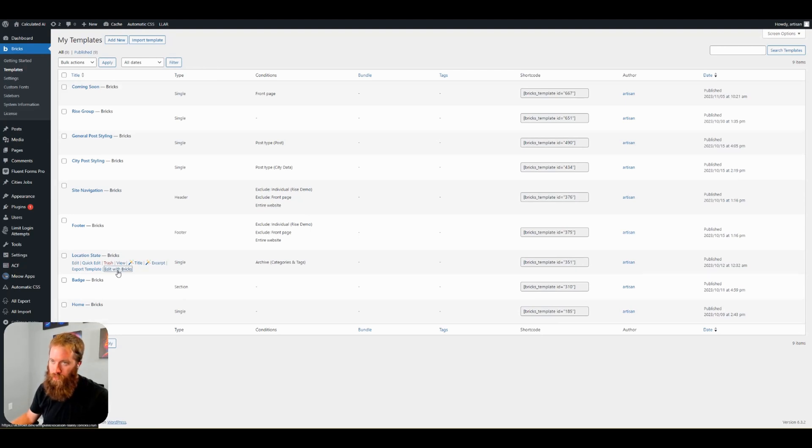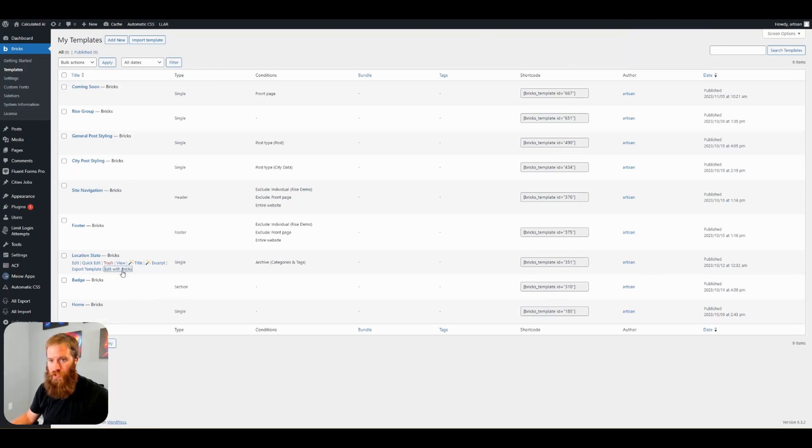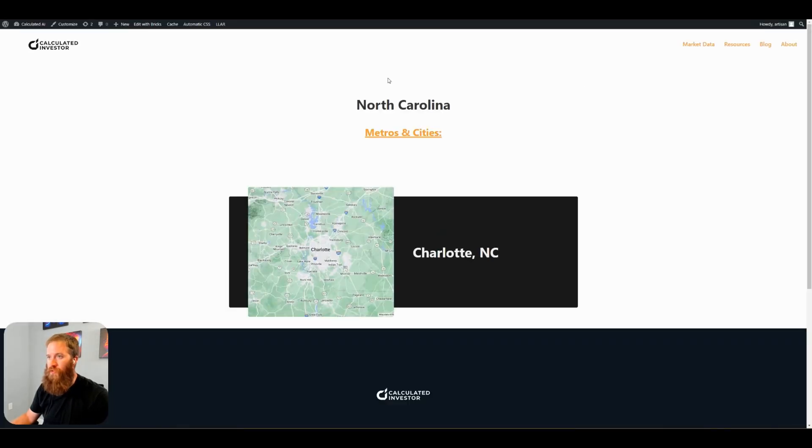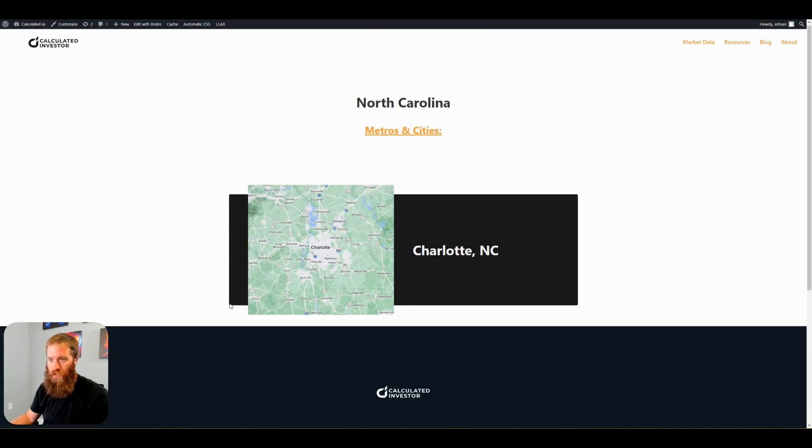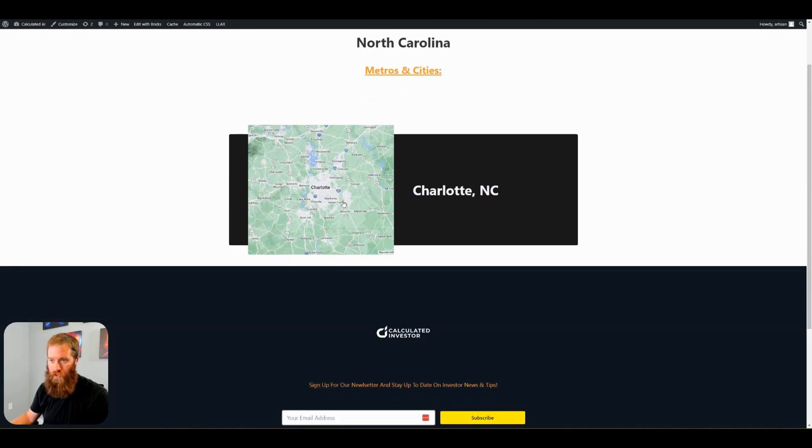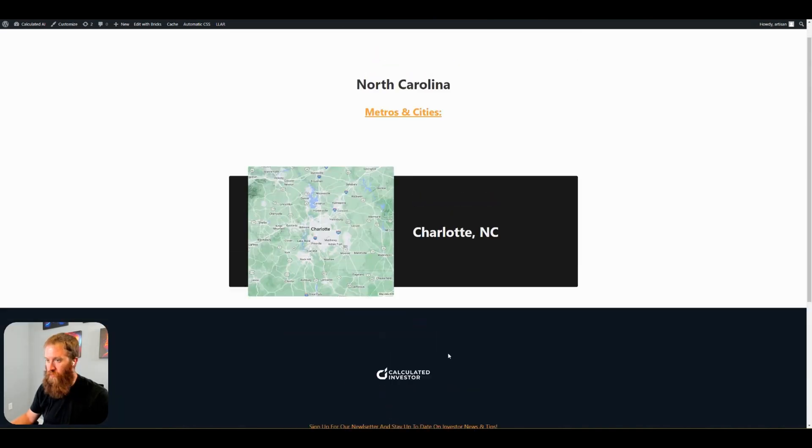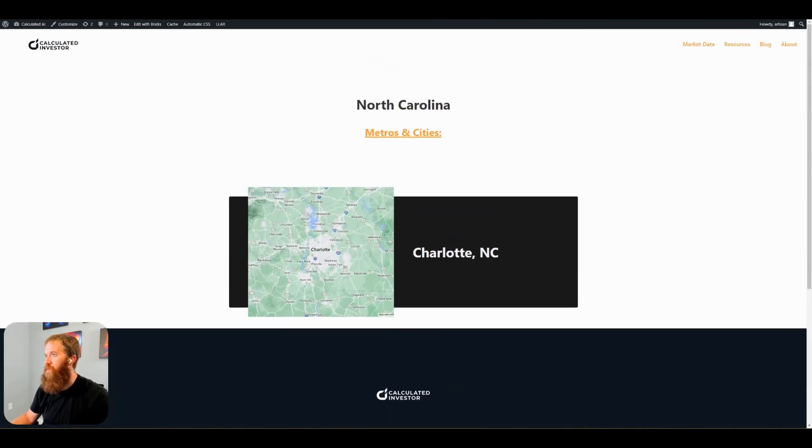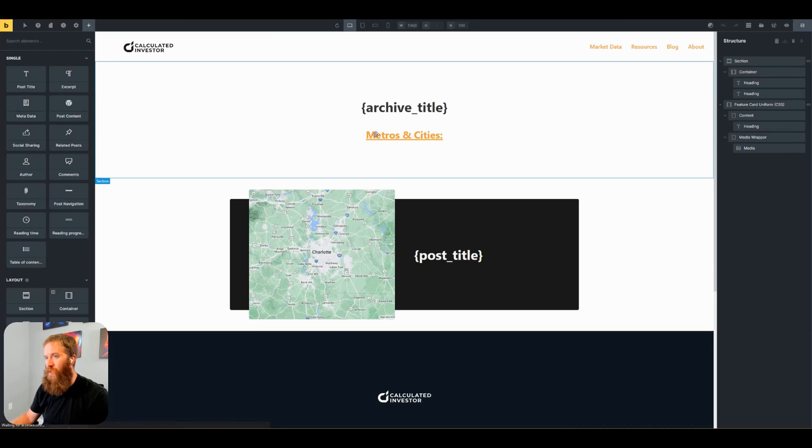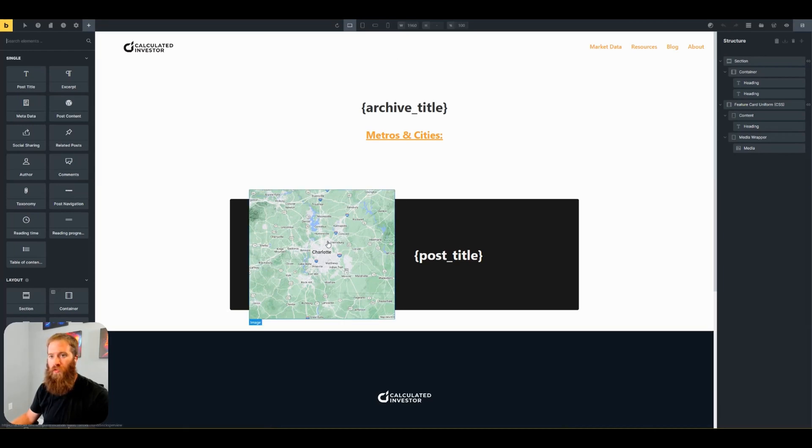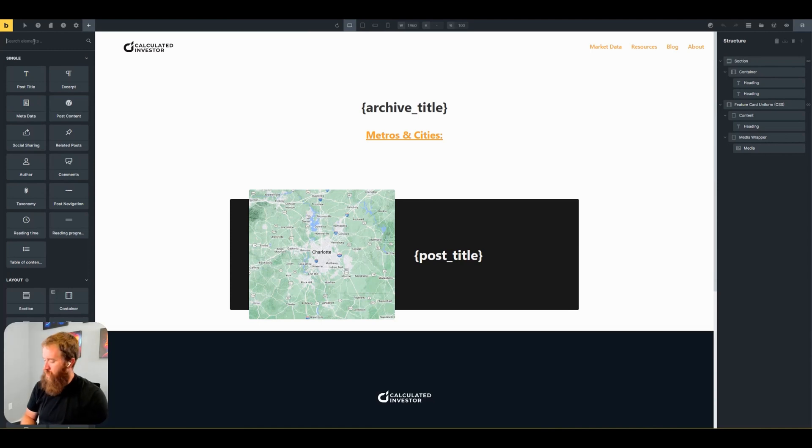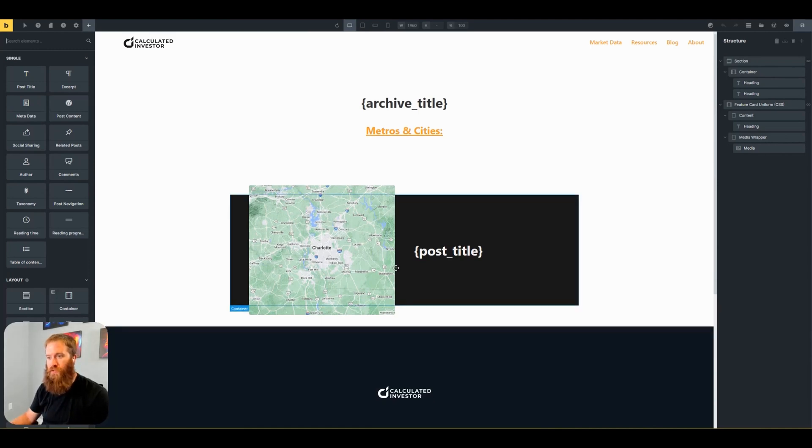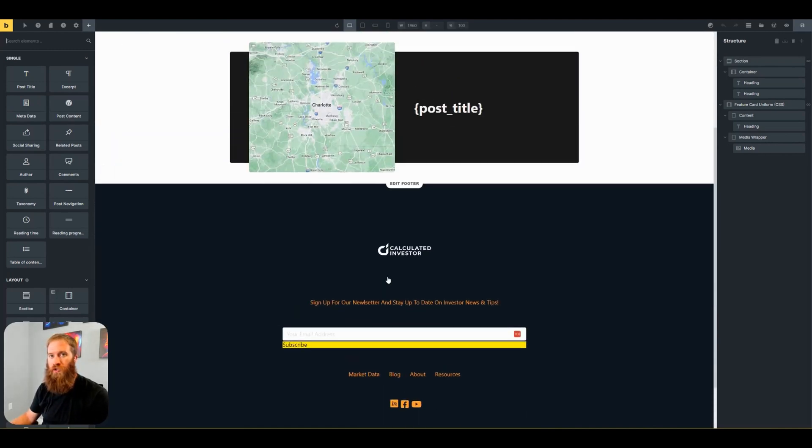I'm going to open this page. Let me show you what it looks like first before we open the builder. So this shows North Carolina, Metro City here, and I have one city here, Charlotte, North Carolina. If I open this up with the builder, the left-hand side here, we've got different elements that we can add into our page here.